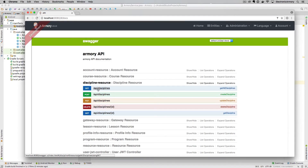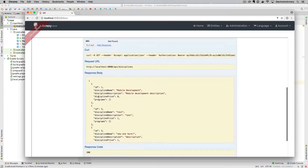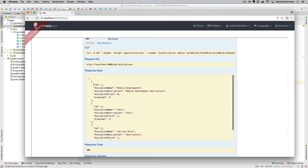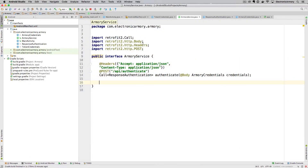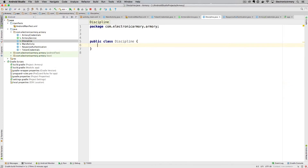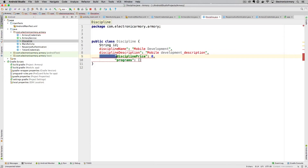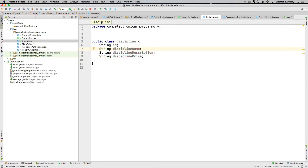We need to add getDisciplines to our service. Going to our Swagger under the discipline resource we can see that GET api/disciplines returns all disciplines as a JSON array. We also create a Discipline POJO class — pasting in the JSON field names as variable names, so we have 'id', 'name', 'description', and so on as String fields. Gson will automatically map the JSON to this object for us.